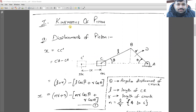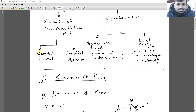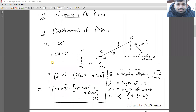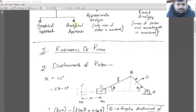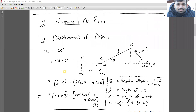You have already studied this in Theory of Machines, but using the graphical approach — drawing velocity triangles, acceleration triangles, velocity diagrams, and acceleration diagrams for graphical analysis. In this course, we will use the analytical approach to determine the displacement, velocity, and acceleration of individual links.